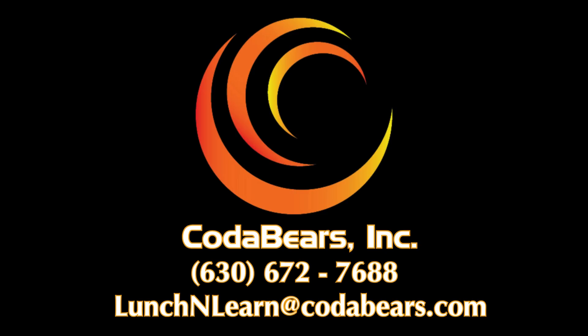Want more CodaBears Lunch and Learn? Check out our channel for more videos or contact us on our website for registration information.